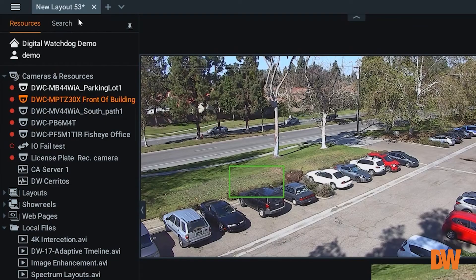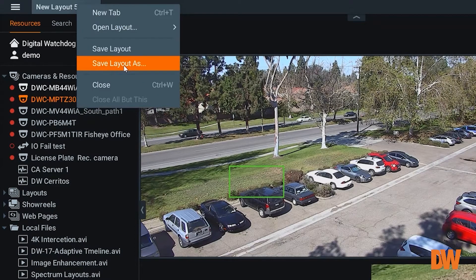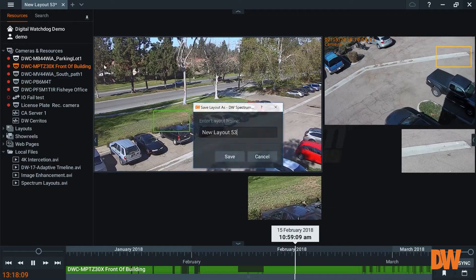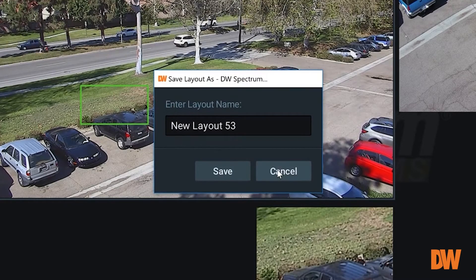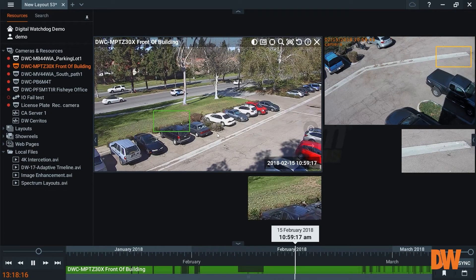If I like this layout, as always, I can come up here and save that layout however I want to save it. Our Forensic Spyglass is a fantastic feature.